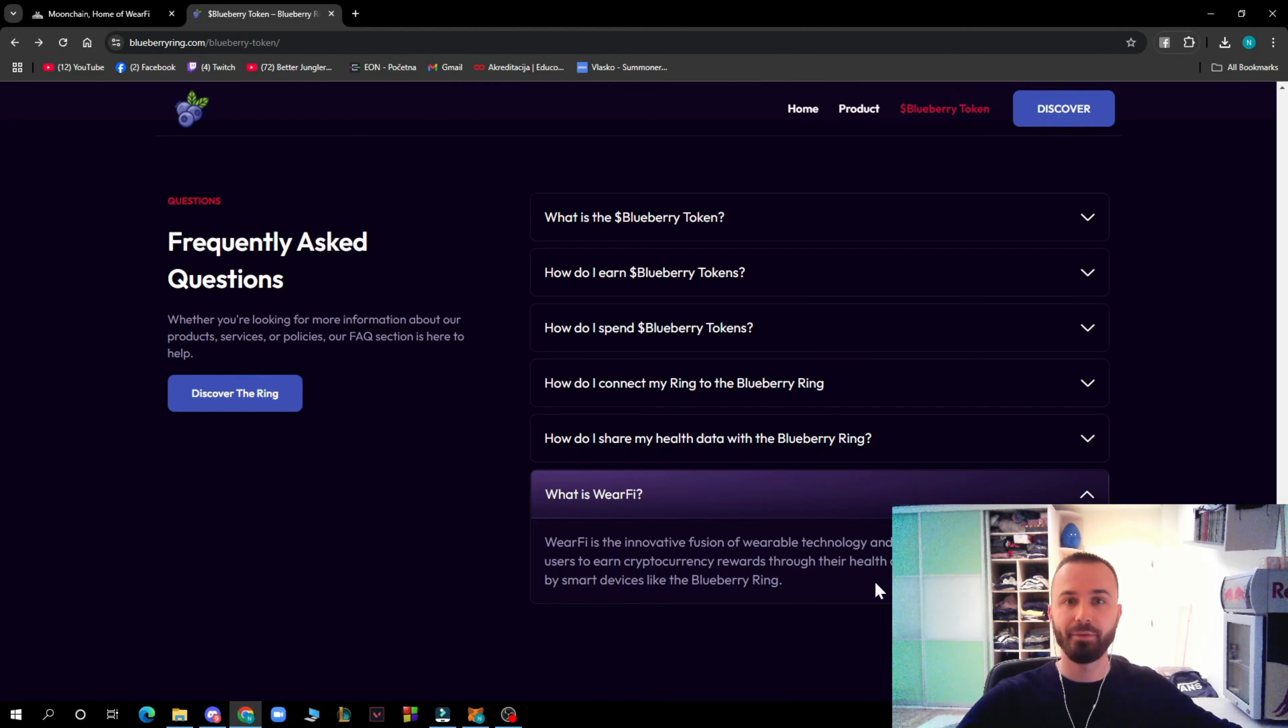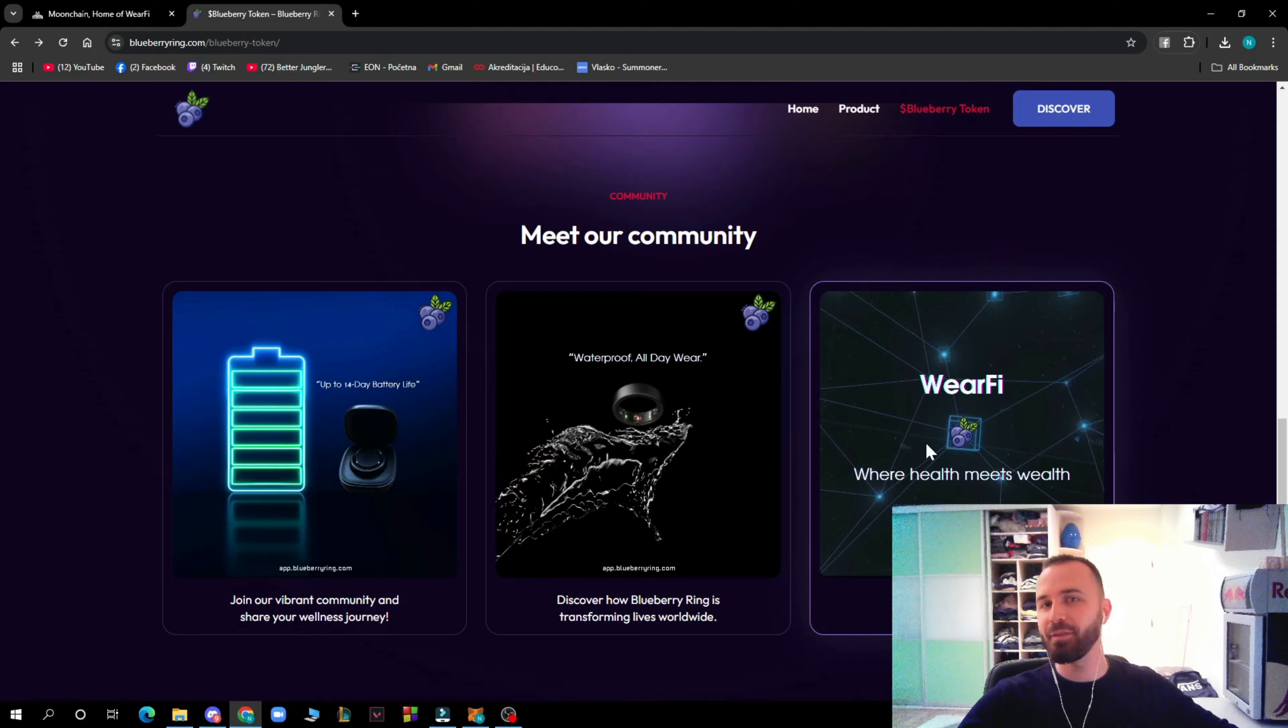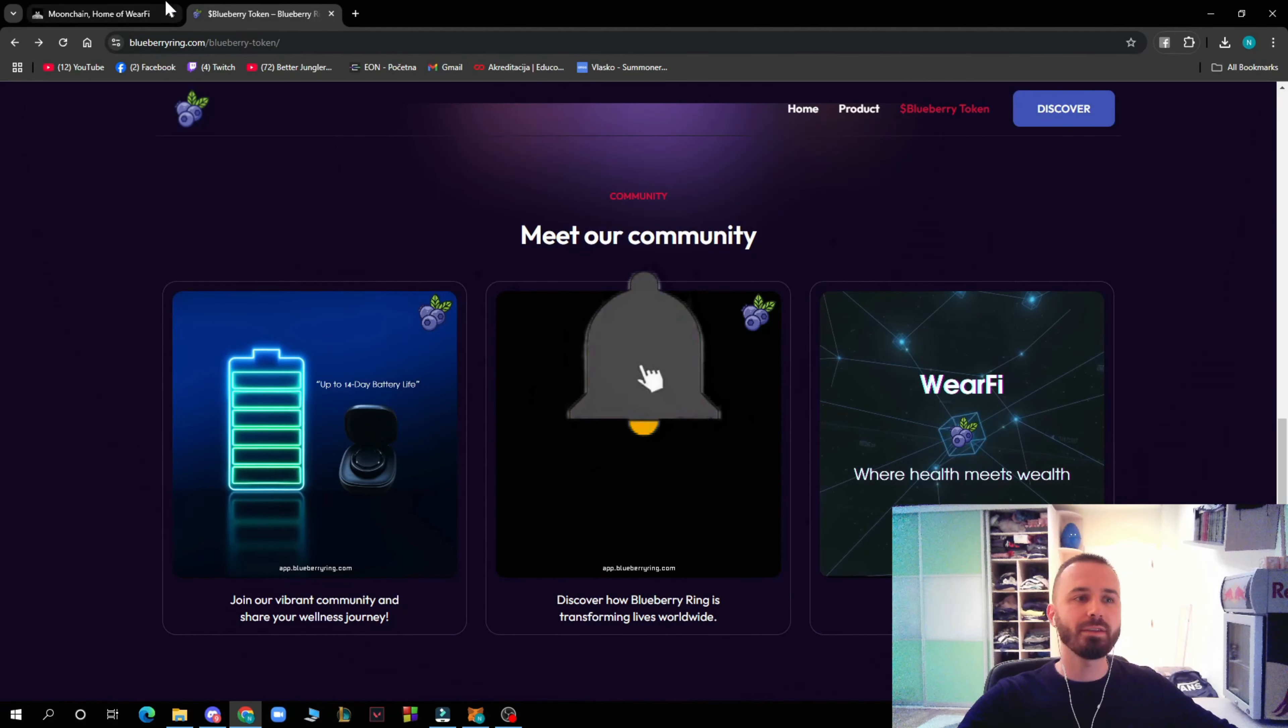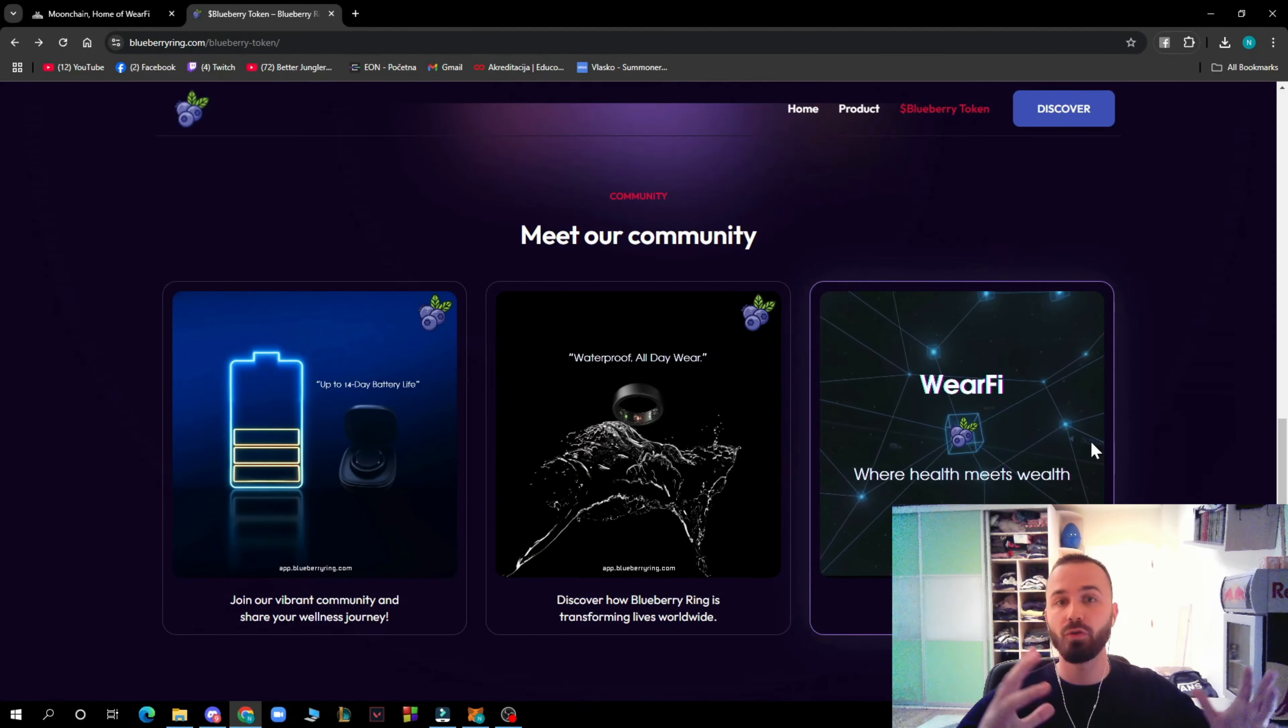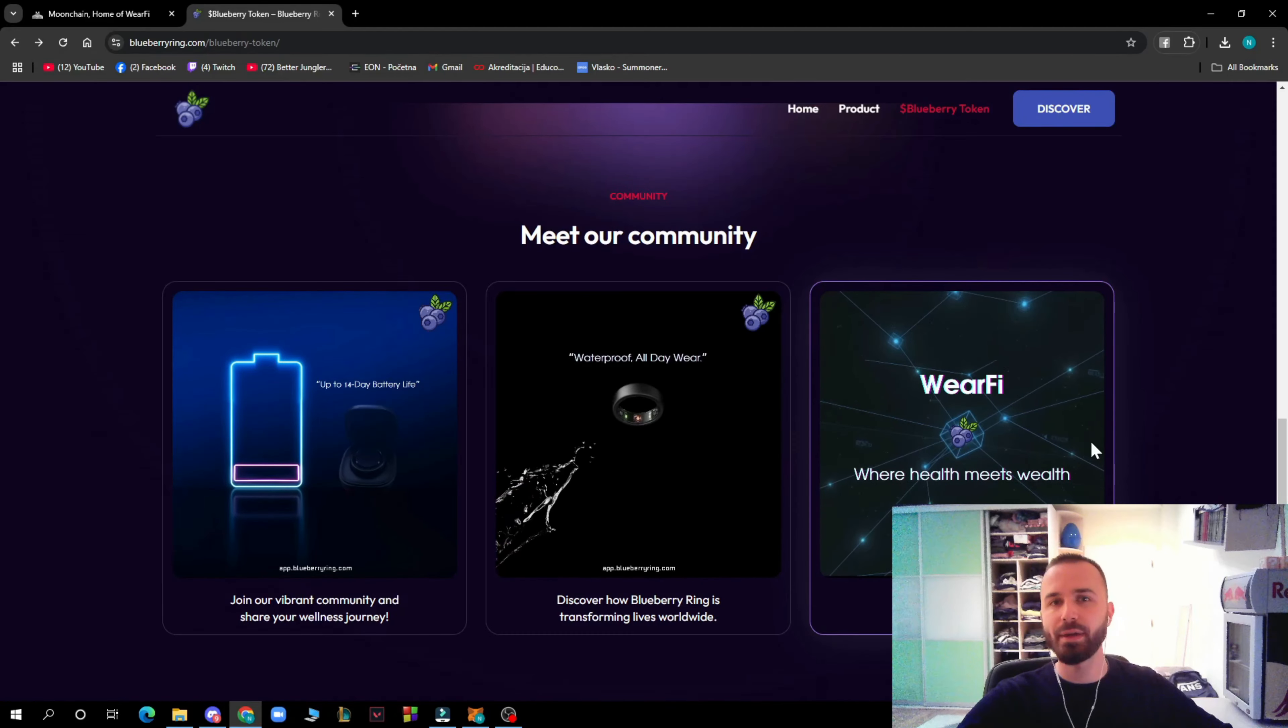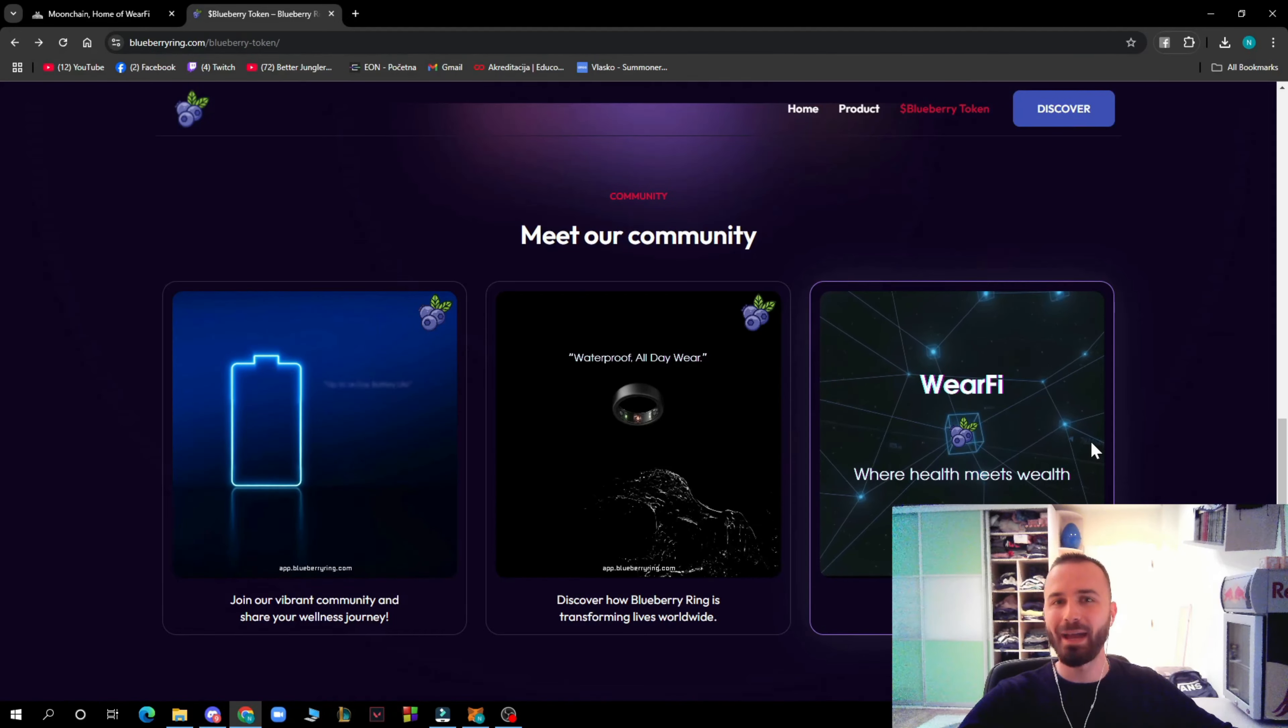That will be everything for this video. I hope you found this video informative and entertaining. If you did, don't forget to like this video, share it, subscribe to the channel, and turn on notifications. Don't forget to go to MoonChain.com, check out Blueberry token and WacFi, and their socials. That's everything for this video. I'll be seeing you in the next video. Until then, bye guys.